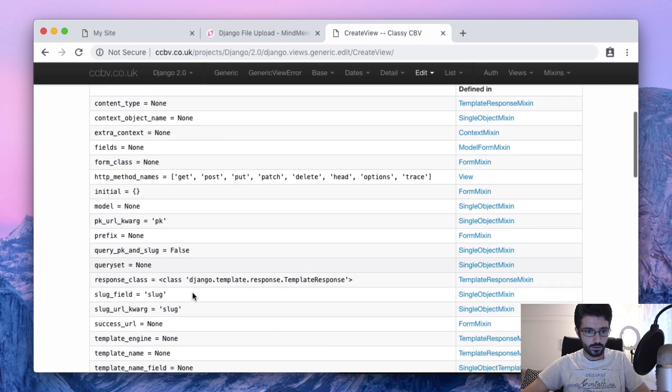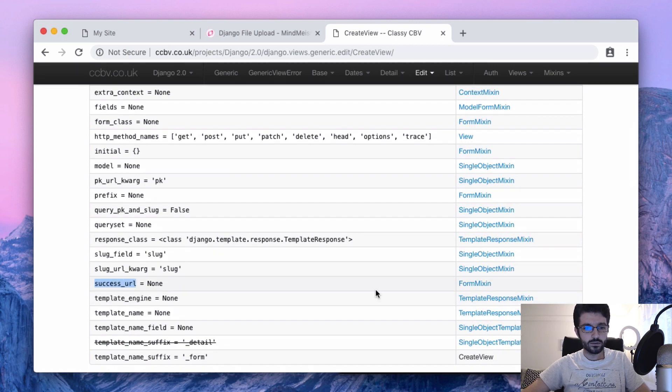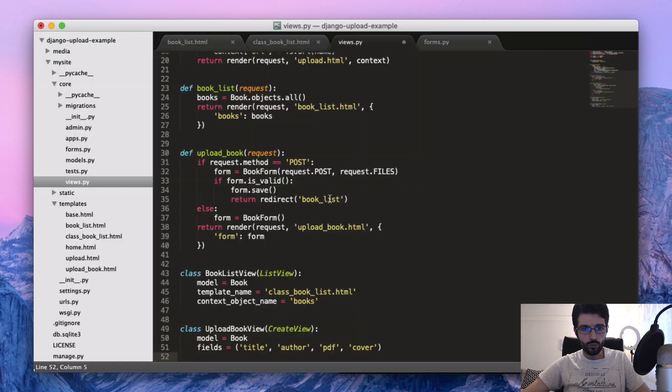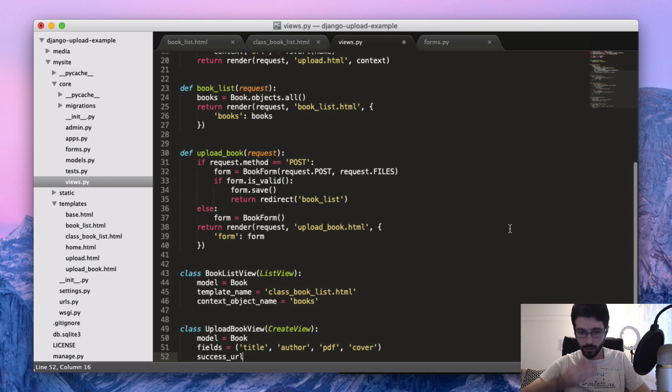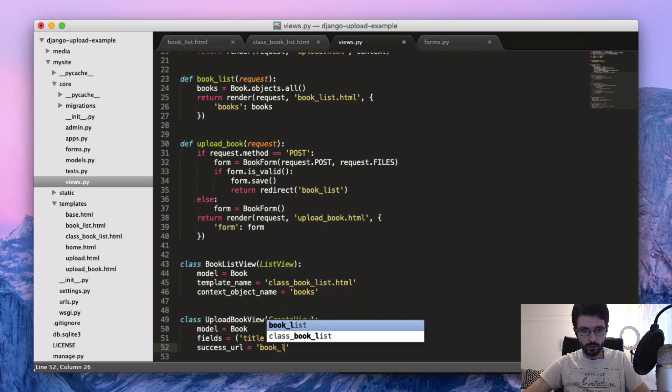Yeah, it's a method. Yeah, but there is this... yeah, here. So this is to where we should send the user after the upload is done. So we send to book_list.